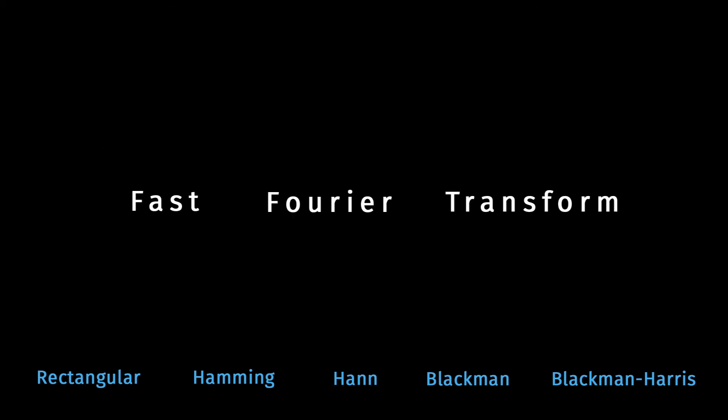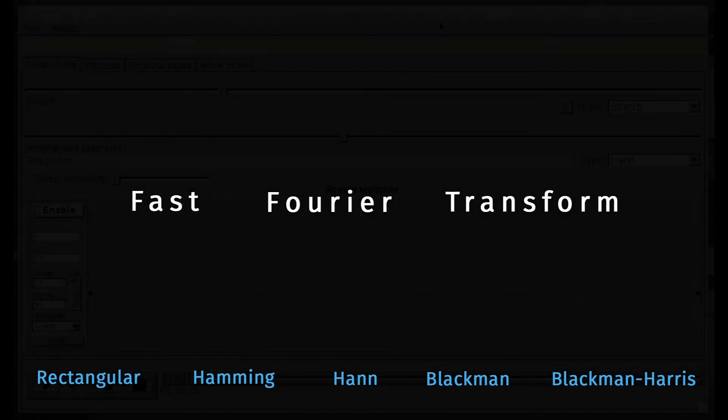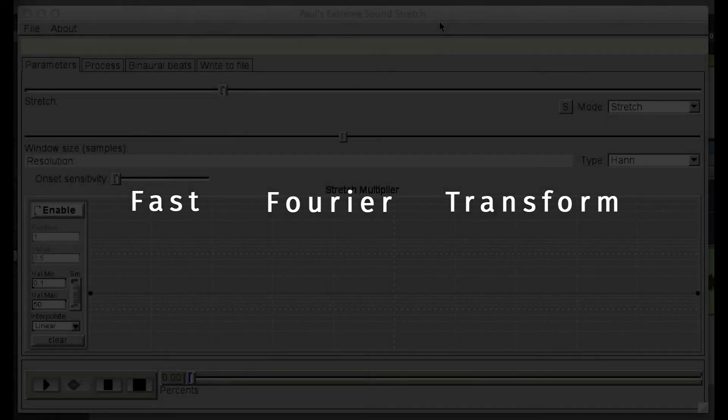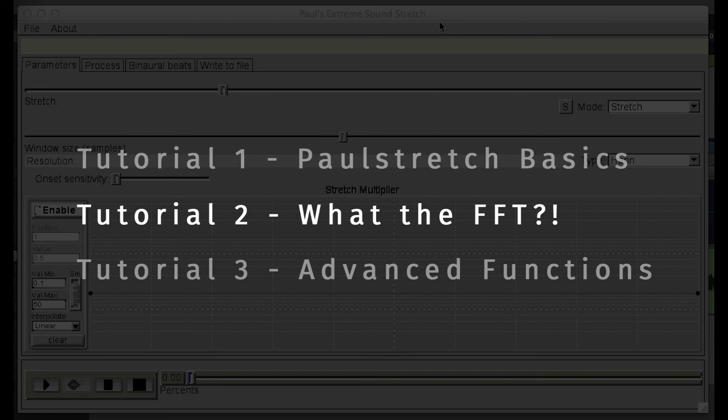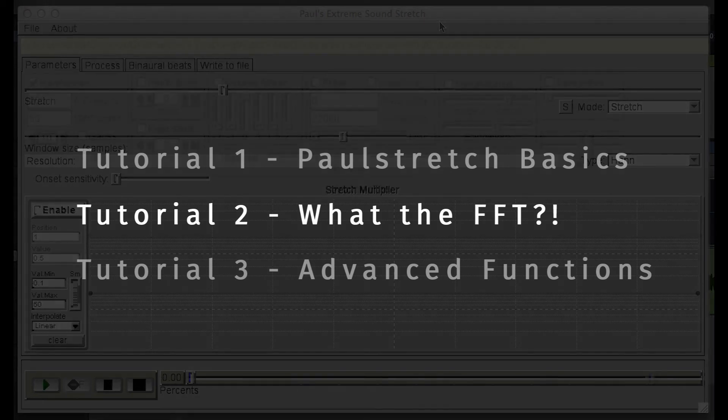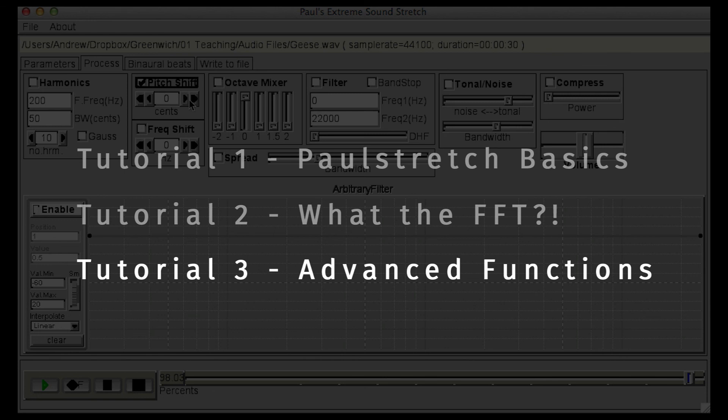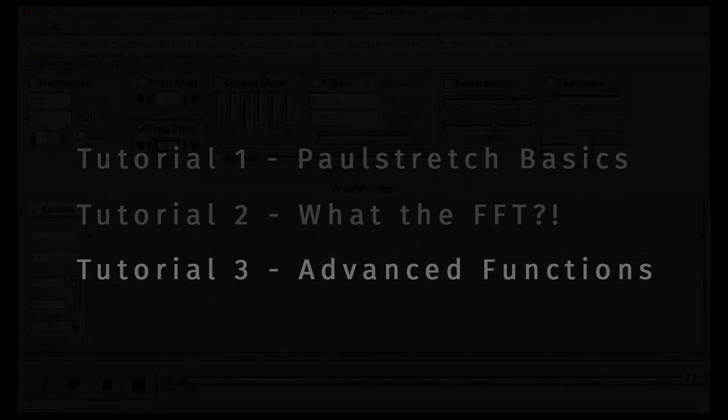FFT is a very common audio process, so you'll come across it again and again in lots of different software. Now that you understand the basics of FFT, you're in a position to take advantage of the more advanced features that Paul Stretch has to offer. In the next video, we'll explore the transformations available on the Processes tab.